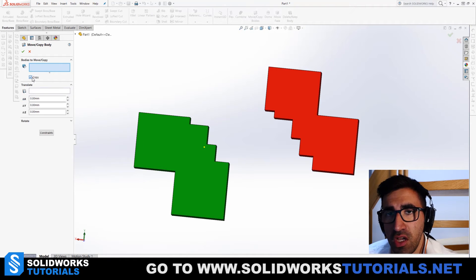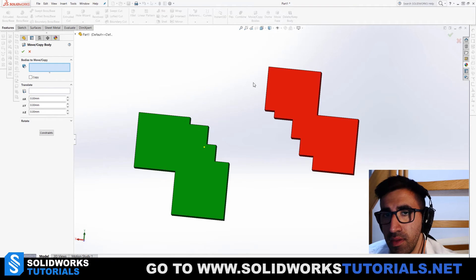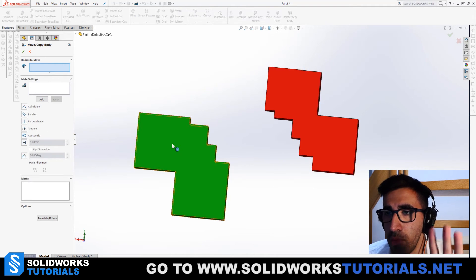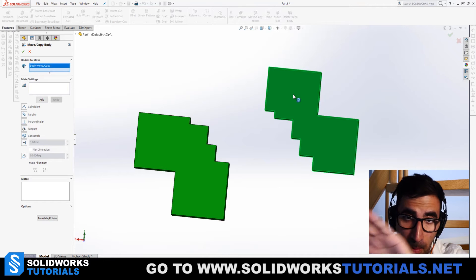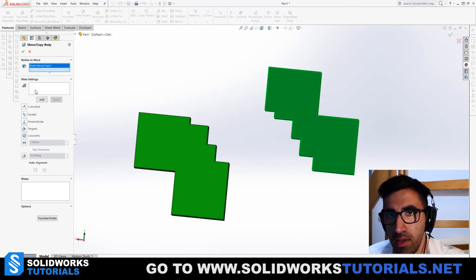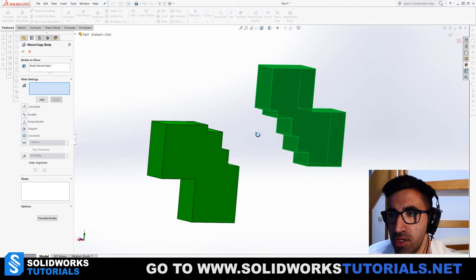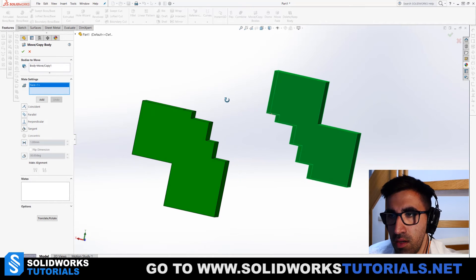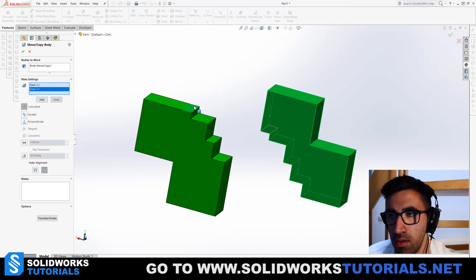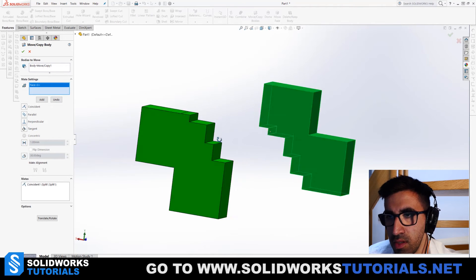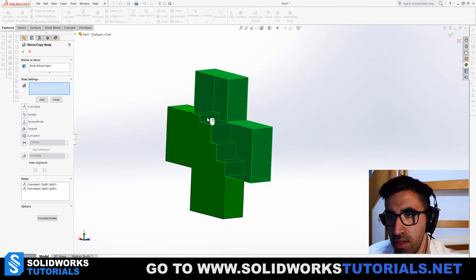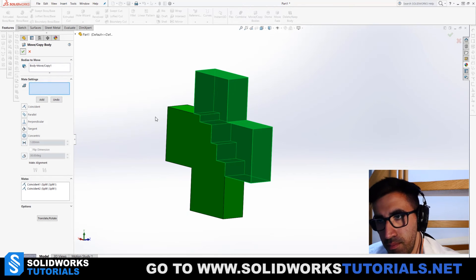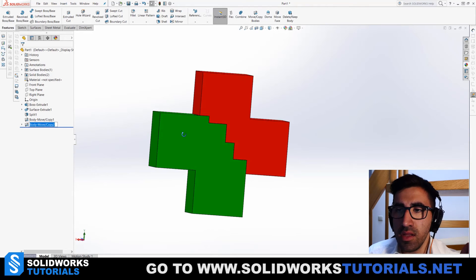So let me drag this. I'm gonna uncheck Copy because I don't need a copy, and I want to click on Constraints. So I'm gonna pick the red part, put it on the green part. I want this surface to sit on this surface, and I want this surface to sit on this surface. Now these two parts are sitting on each other.